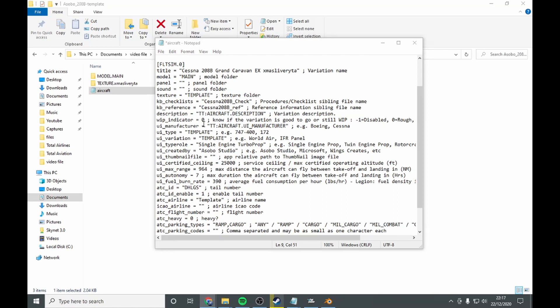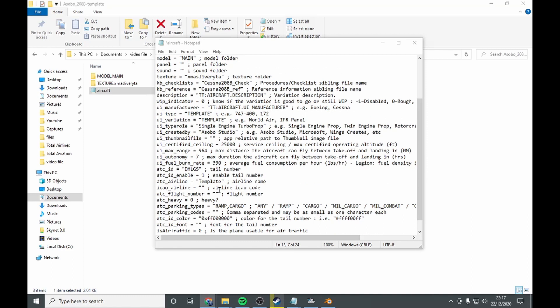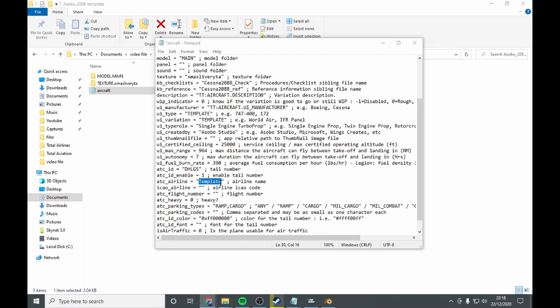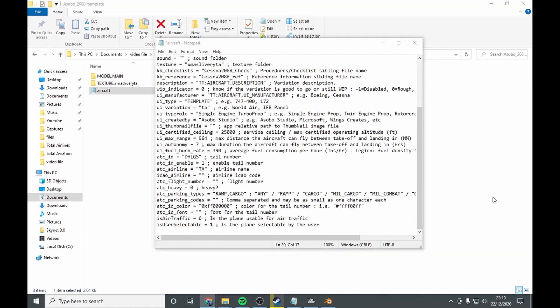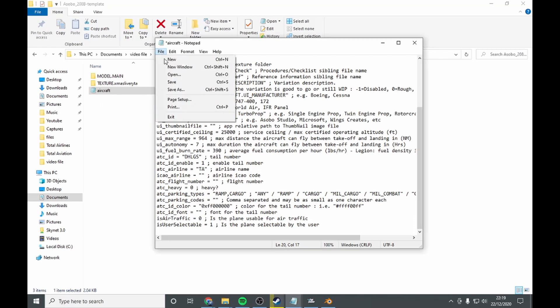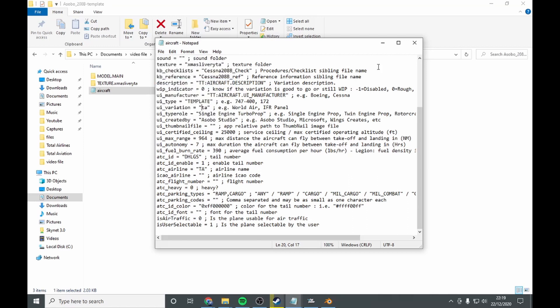Now what you're going to do is you're going to scroll down to see where it says template. So you want to go title and you want to xmas livery TA, then you want to go your texture and paste it back in there again. Next you want to change all of your template to TA. ATC airline, you want to name it TA. Anywhere you see template you want to call it TA. Okay you want to change your text, you want to save it, so go to save.